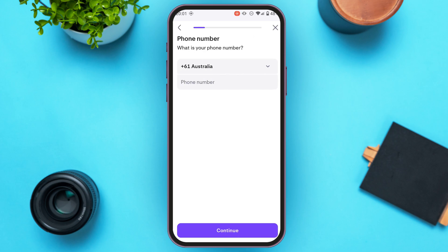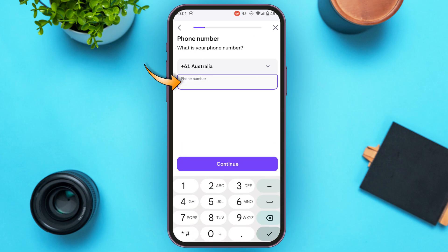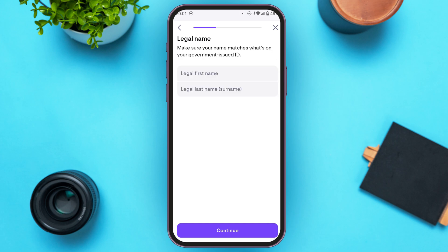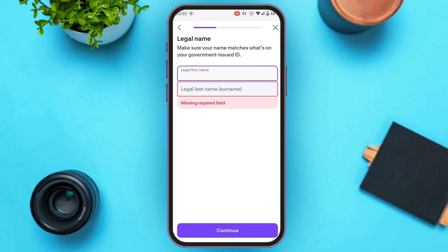After selecting the country code, tap on the phone number field and enter your phone number. Once you've entered your phone number, tap on the continue option at the bottom of your screen. Now you'll have to provide your legal name.